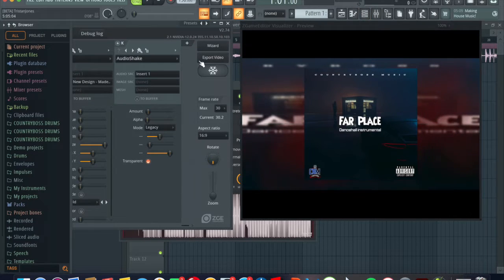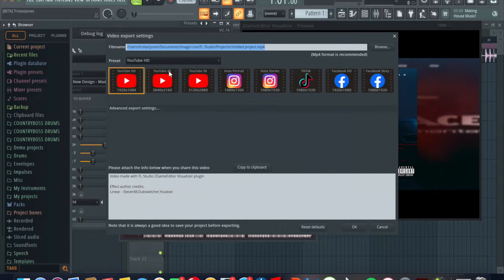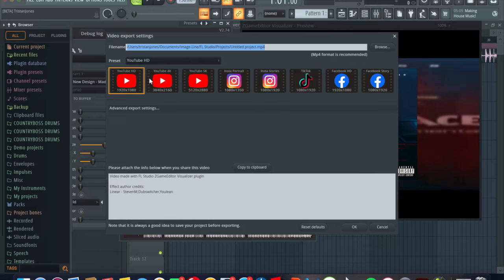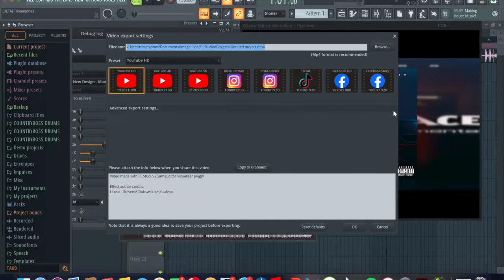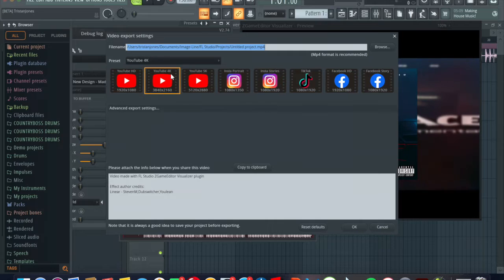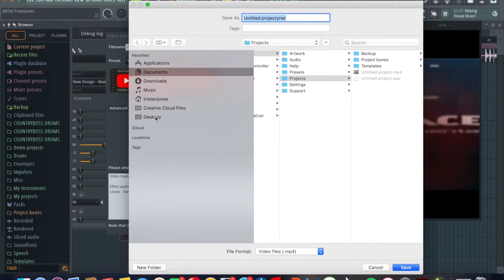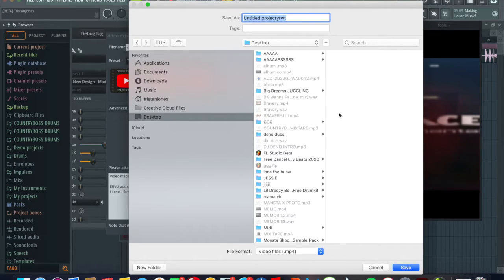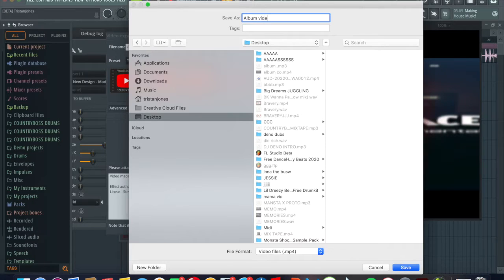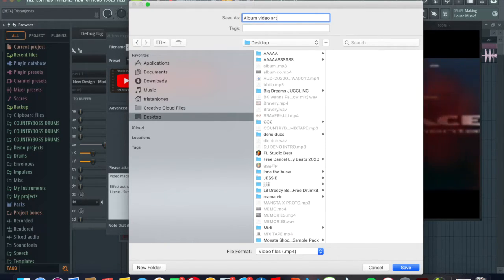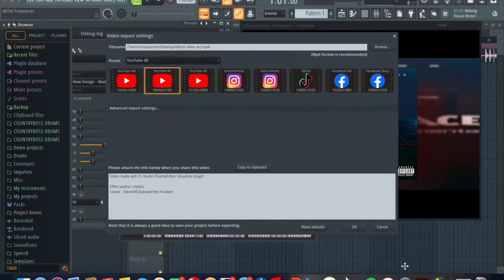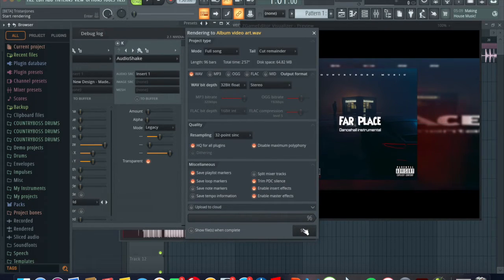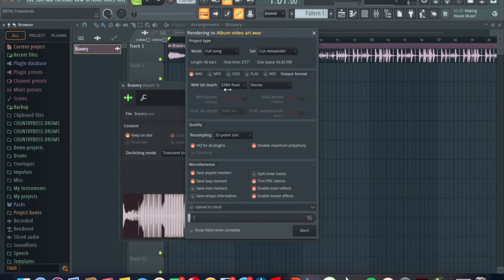Now you just export and you export to whatever you want to export it to. 4K, 5K, YouTube, I have Insta story, TikTok, Facebook, Facebook story. I normally go with the 4K YouTube and then I probably change the name, change the location to the desktop. So that's it, I'll click okay. Now can bounce it out, it's gonna render down.